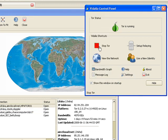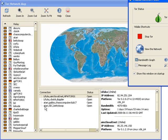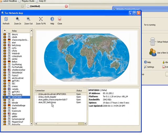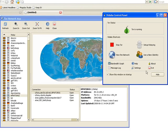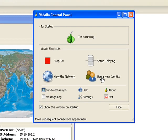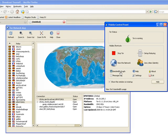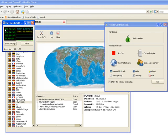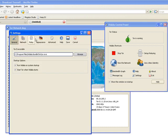If you hit stop and start again, you can get a new pathway and get new computers to go through. Use a new identity. Every connection you make, it will make a new one. Bandwidth, see what it's using and whatnot. Settings.